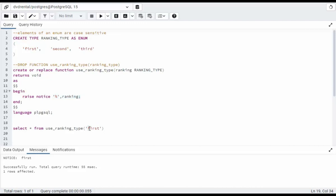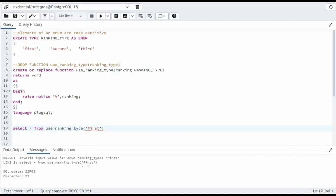Now if I were to change first to capital F, that would be a violation. Remember, elements of an enum are case sensitive. So if I try to call this now, I'm going to get an error. It's saying I don't know what that is. Nor can I use another word like software. It doesn't know what that is either. It's like that's a violation.